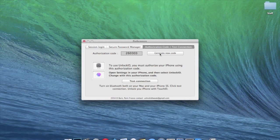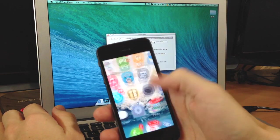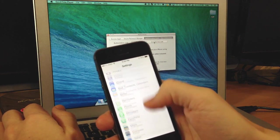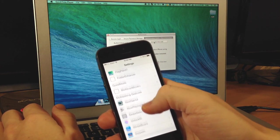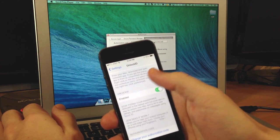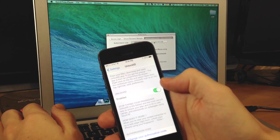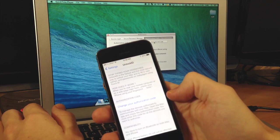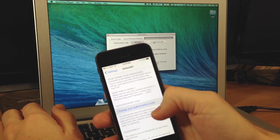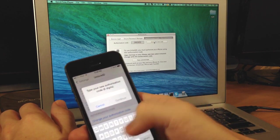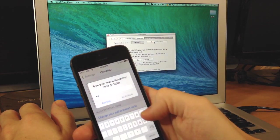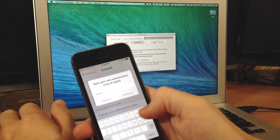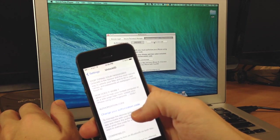And so now that we have our new authorization code, we want to go to our settings right here. We're going to scroll down to unlock ID and tap on that. We have an enable switch. We want to make sure that that's enabled. And then here is your authorization code. So change your authorization code. We're going to type in 260303 and then tap continue.